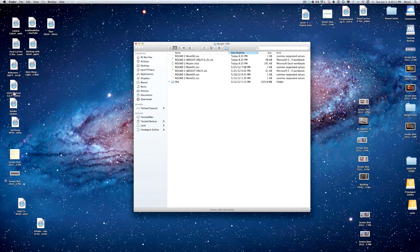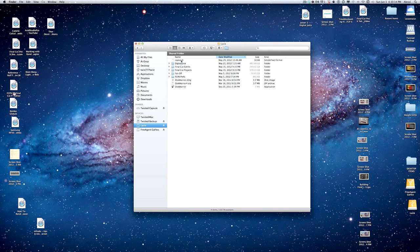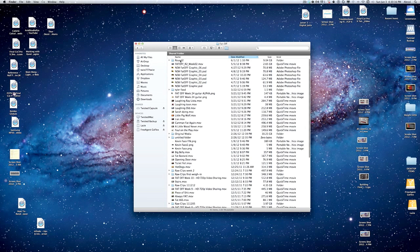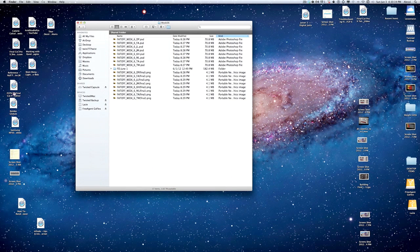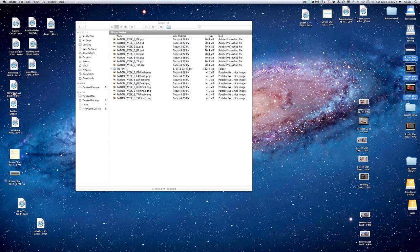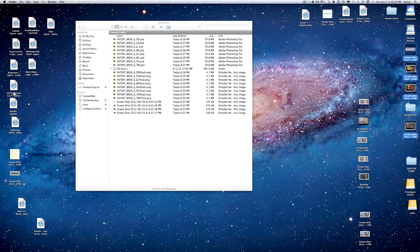There's one more thing — those images I saved on the desktop, I'm going to move those into the proper folder as well. Then I'll delete them from the desktop since I don't need them there.